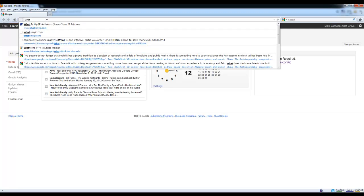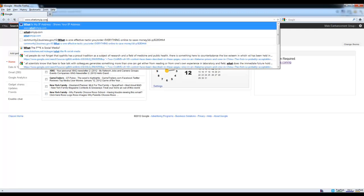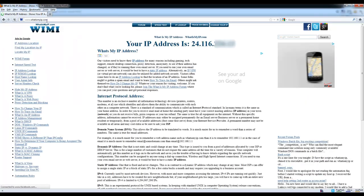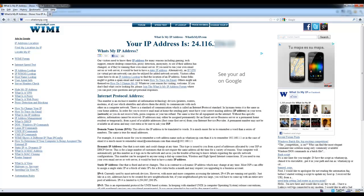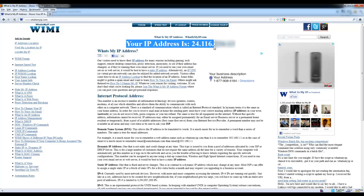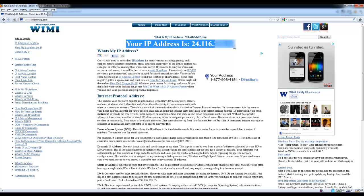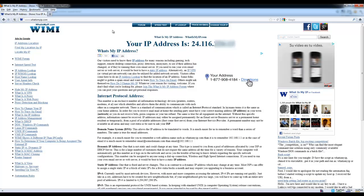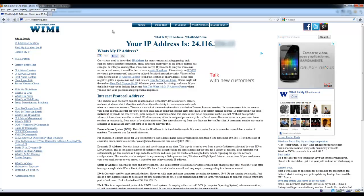We'll go to this website which is whatismyip.com and as we can see at the top, it shows my current IP address that my internet provider provides.